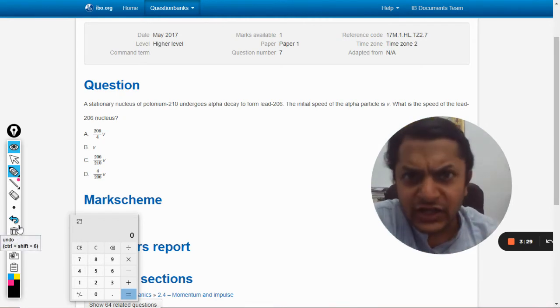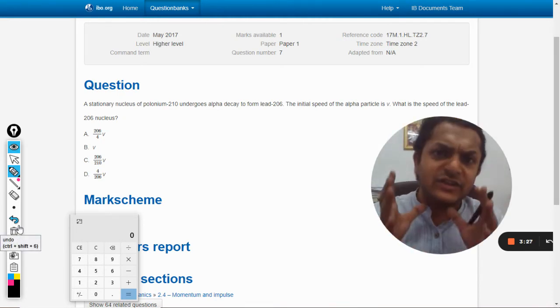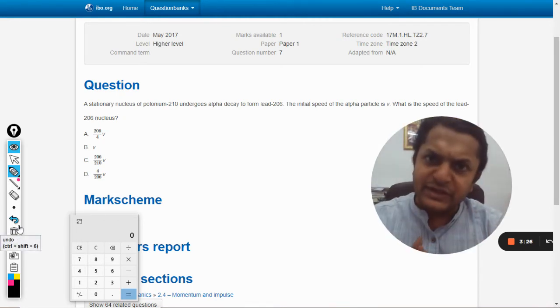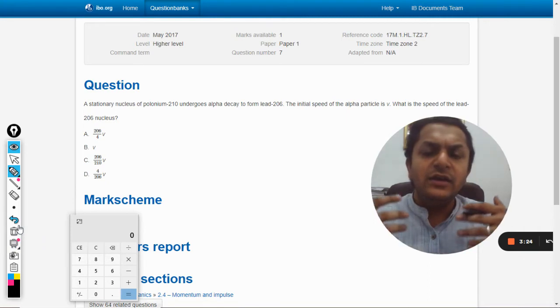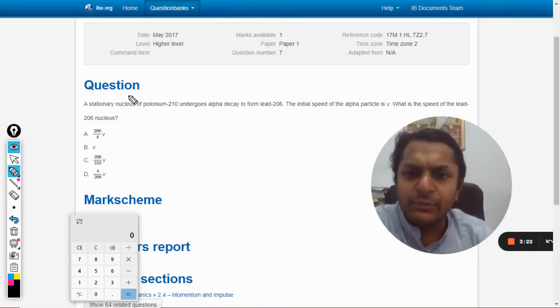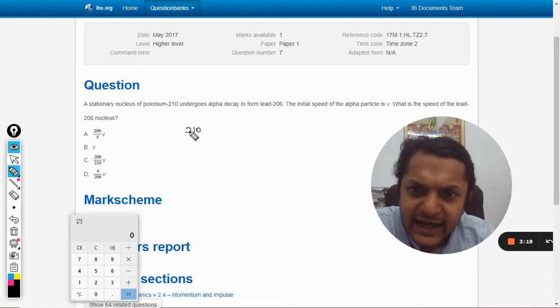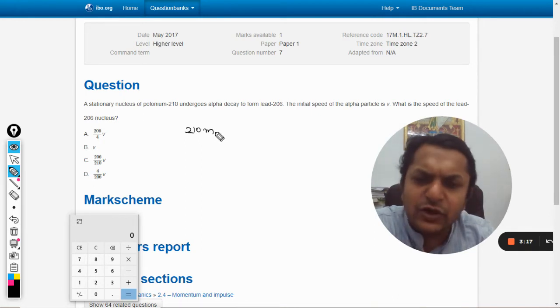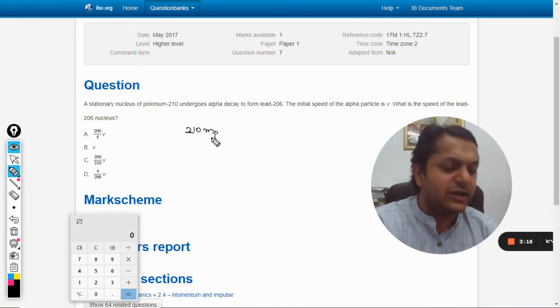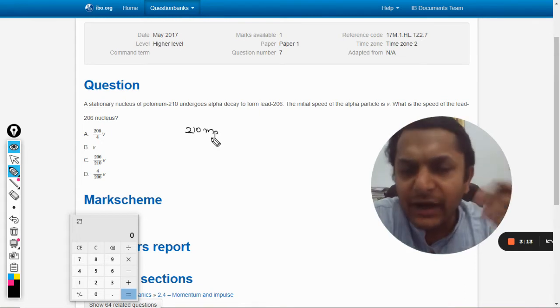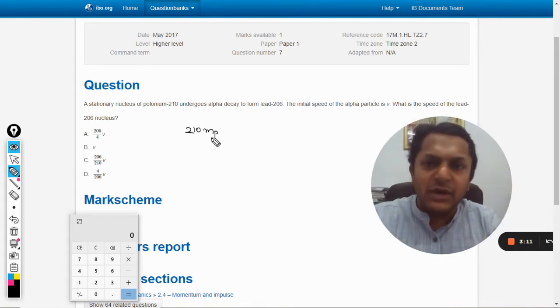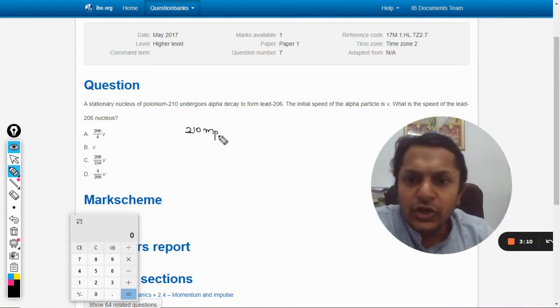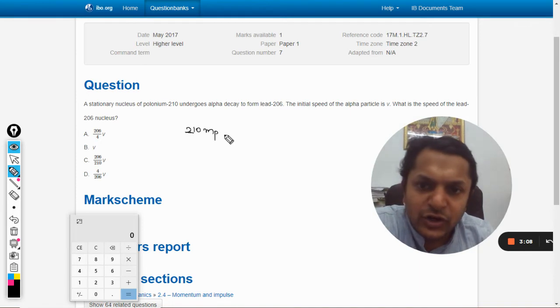What is happening is there is an explosion taking place here, so we are applying the conservation of linear momentum principle. So the total mass is 210 into the mass of one proton, which can be taken to be equal to the mass of a nucleon, so 210 nucleons.